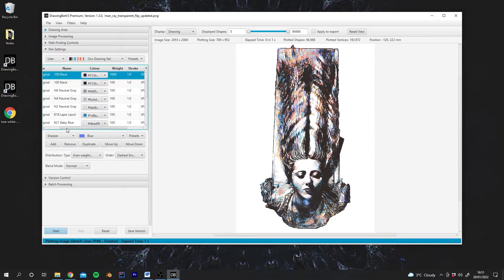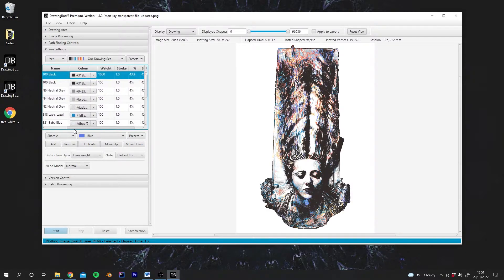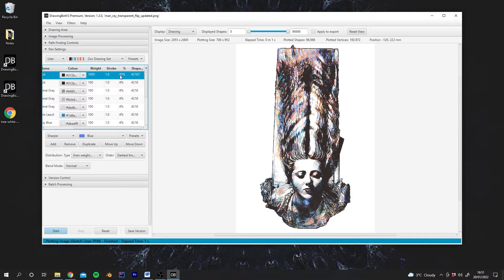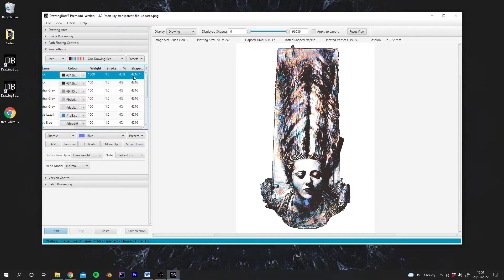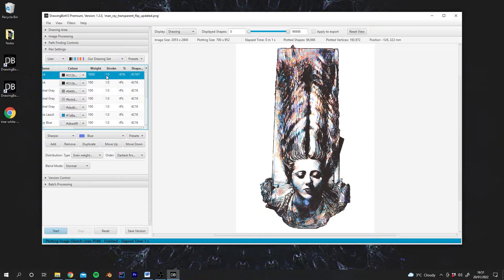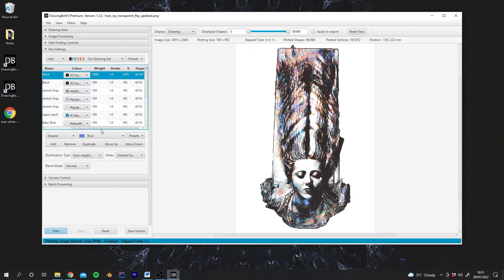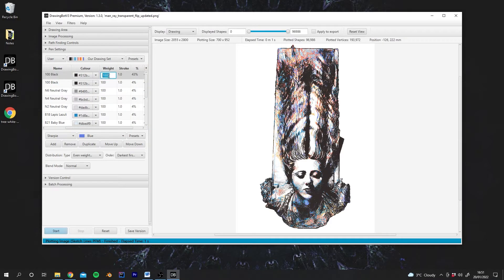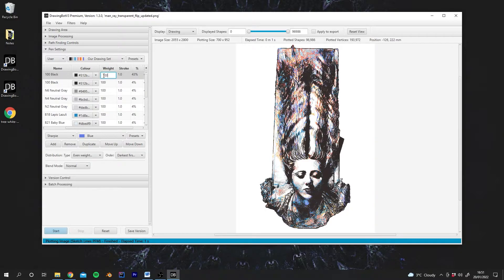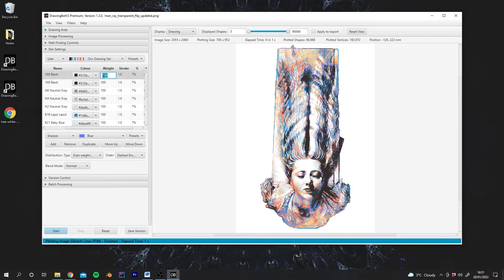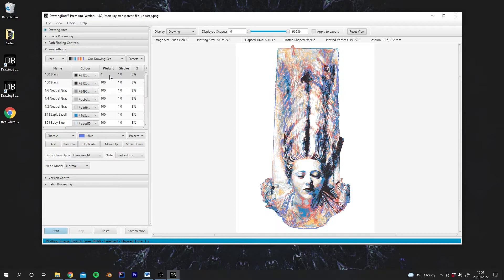And if I scroll across the table even more, you can actually see we have a percentage column here. And the Shapes column, so we can actually see exactly how many shapes are being drawn with each pen. So maybe we could change this back to 100. But we could then also decrease the weight, maybe take it down to 4 or something.